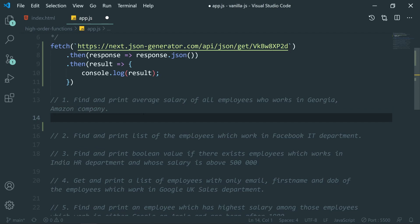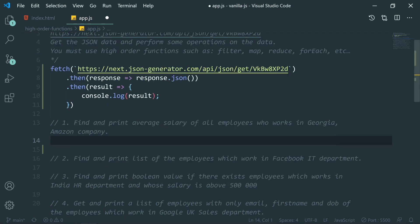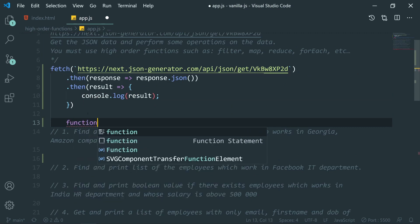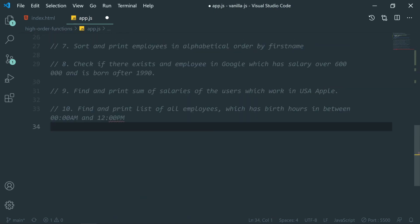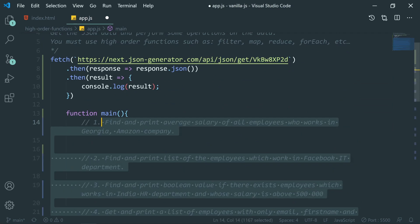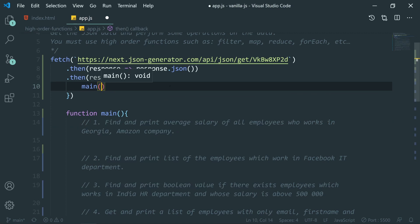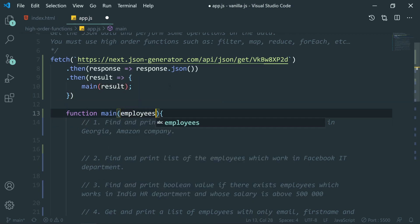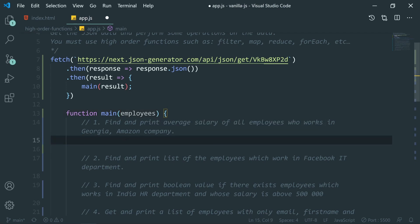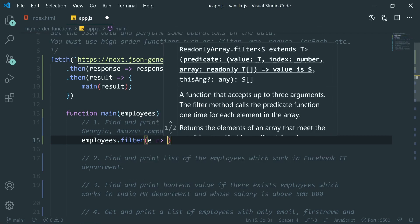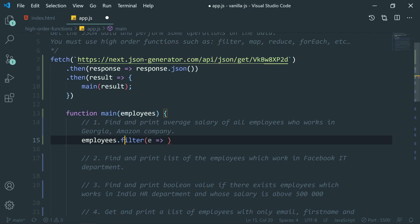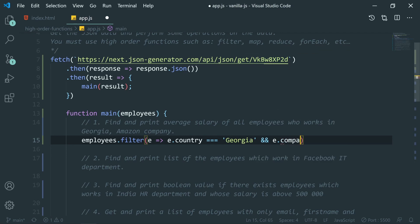I'm going to create a separate function called 'main' and call it from the fetch callback, passing the result. Inside main we get the employees. On employees, I'll call filter — getting each employee and filtering those where e.country equals 'Georgia' and e.company equals 'Amazon'. These are the filtered employees.